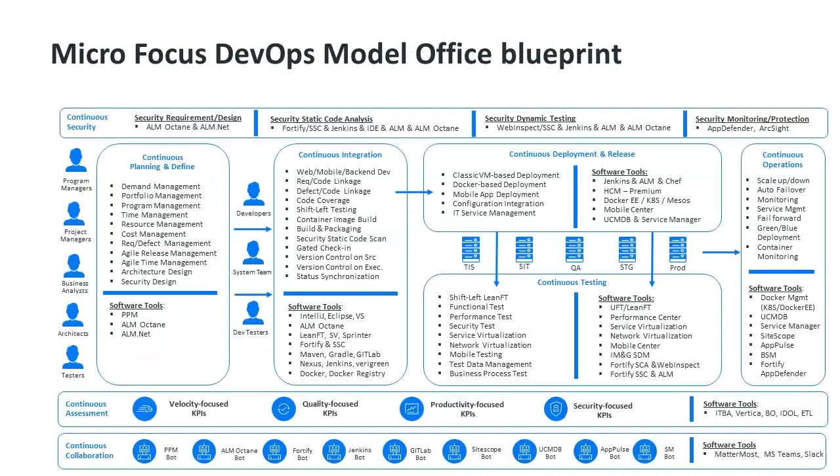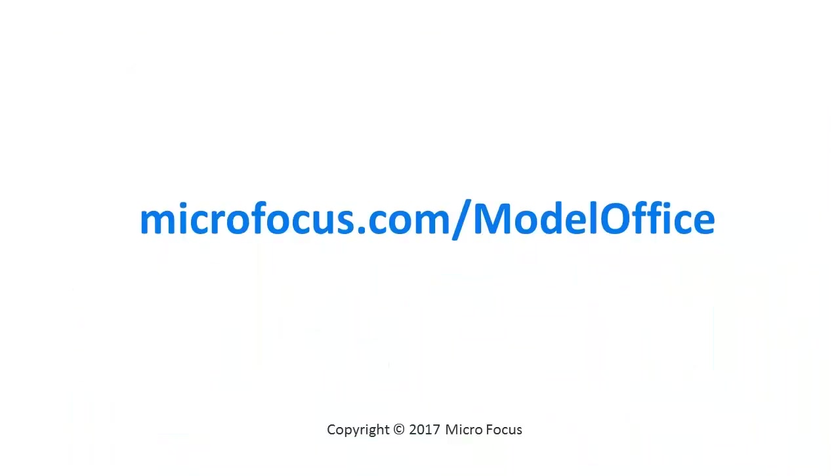The Model Office shows you the art of the possible and enables your transformation by helping you visualize the end state. We invite you to take the Professional Services DevOps Model Office for a test drive.